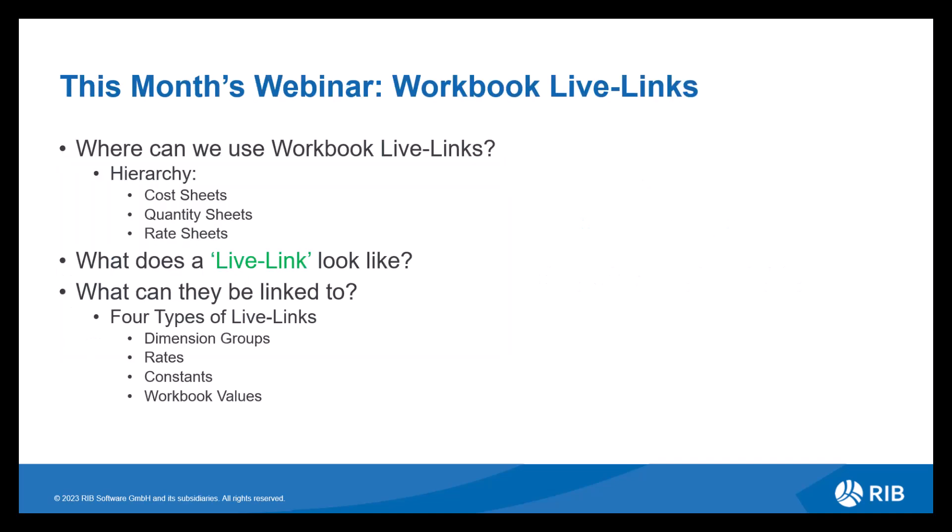So this month's webinar, as previously mentioned, we will be reviewing the functionality of live links used in workbooks within CostX. Firstly, let's discuss where we can use workbook live links. So within a workbook, there are three sheets that live links can be used on. These are the cost sheets, quantity sheets and rate sheets. They can also be used on any level.